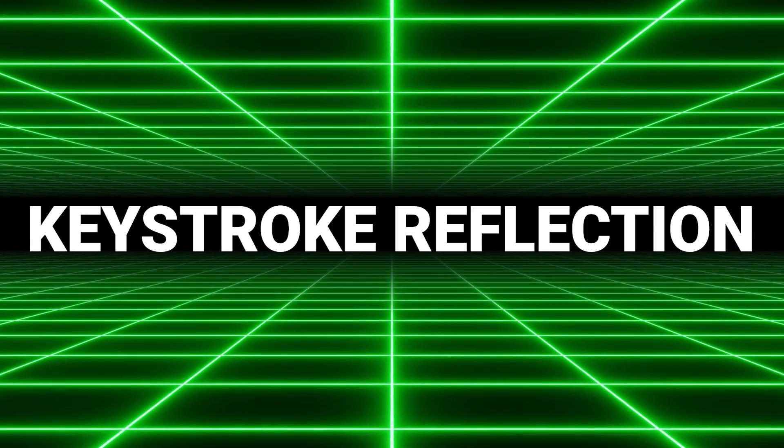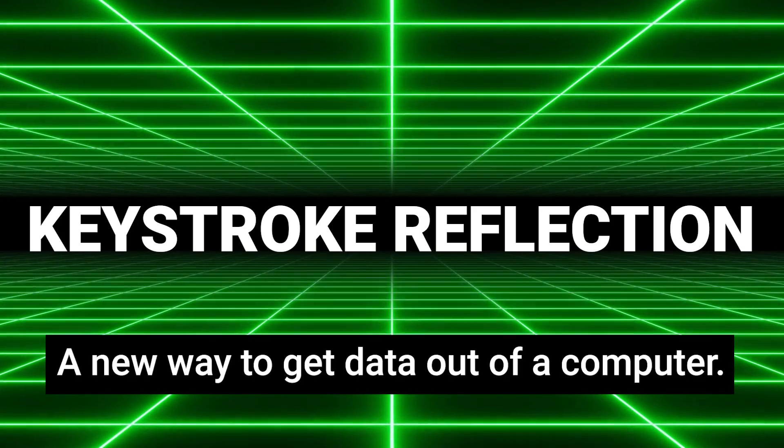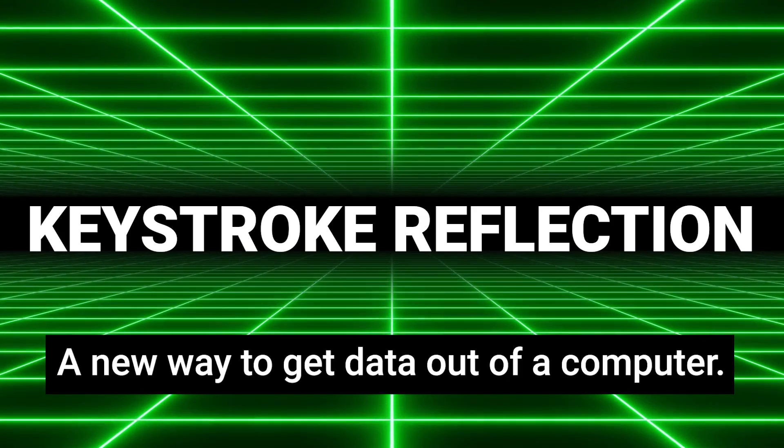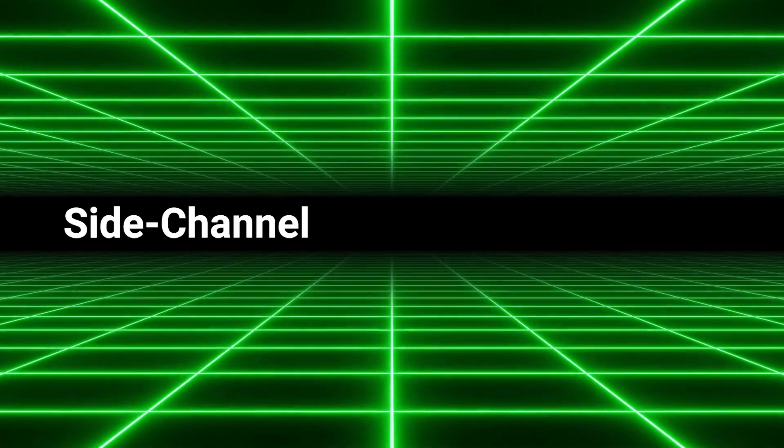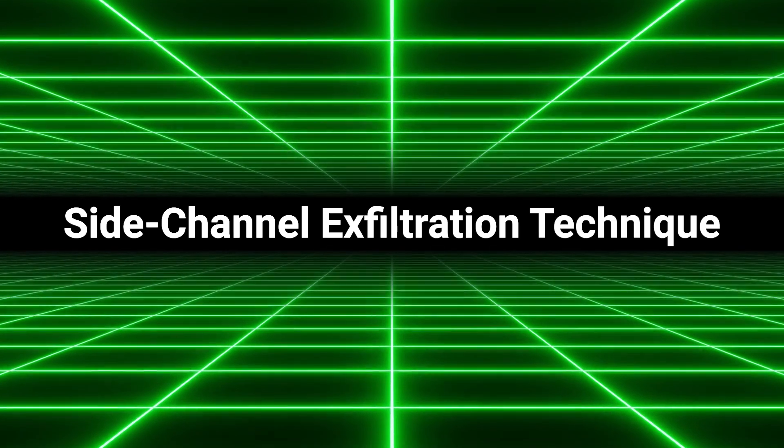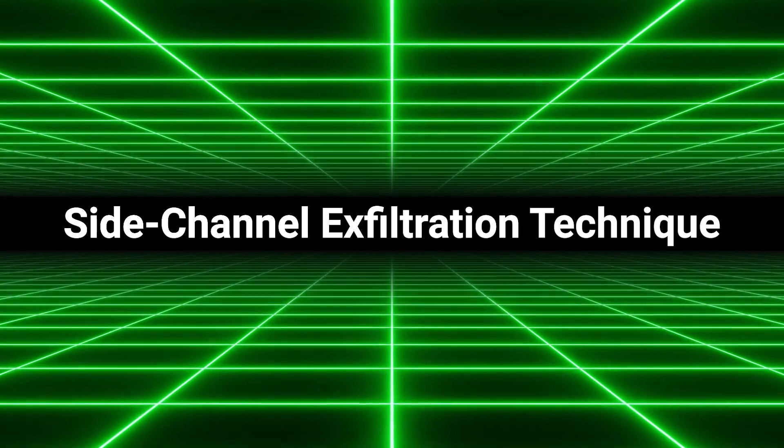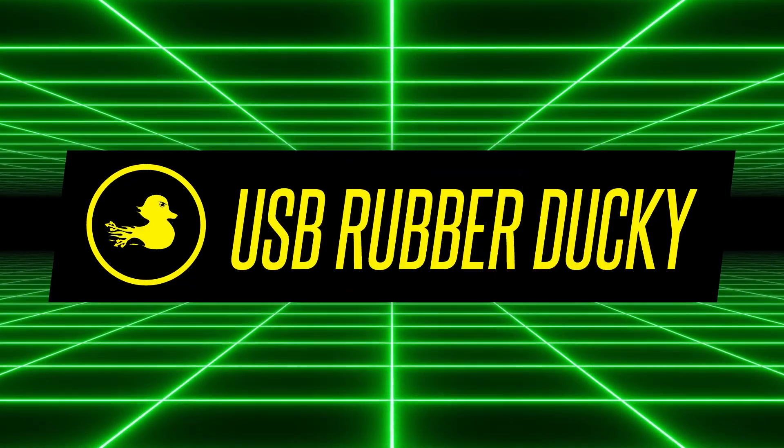Keystroke reflection is a new way to get data out of a computer. It's what we call a side-channel exfiltration technique, and it's new for the USB rubber ducky.